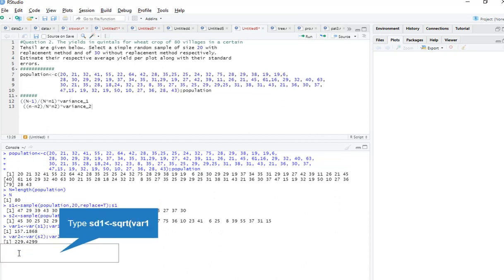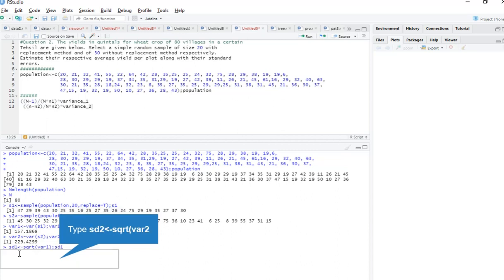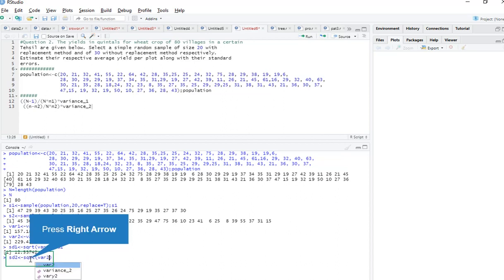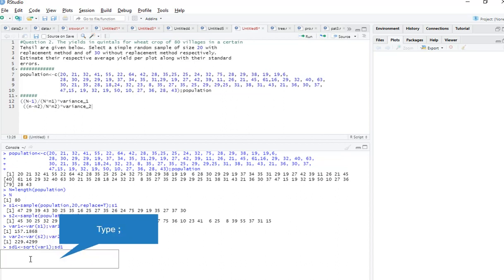Now we need standard deviation also. For finding standard deviation, we take the square root of variance 1 — sqrt(variance1) — and I got sd1. For standard deviation 2, for sample size 2, we take square root of variance 2 — sqrt(variance2) — and here we get sd2.